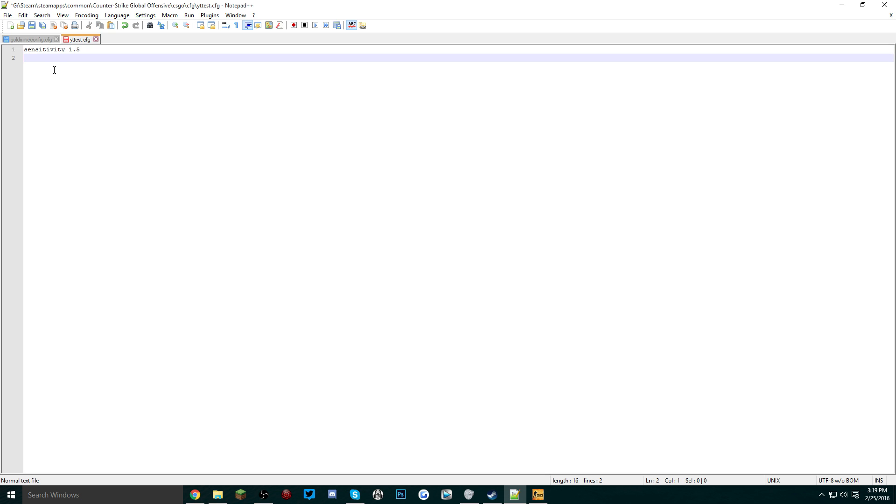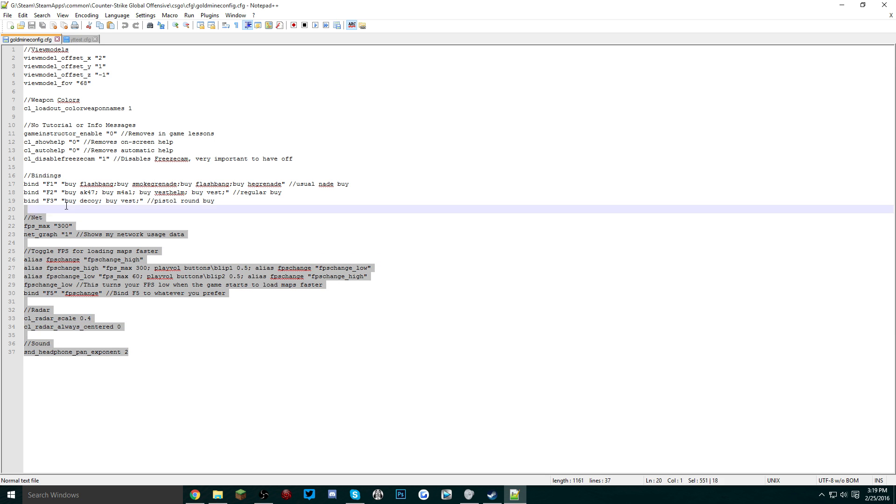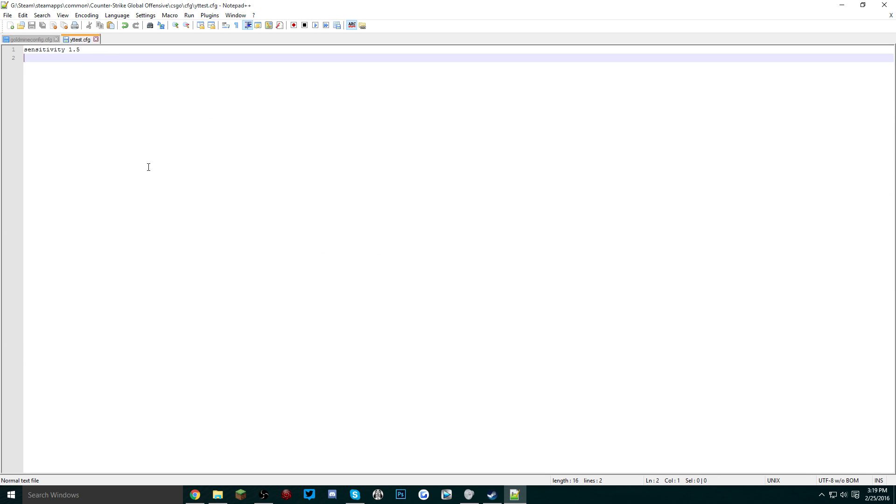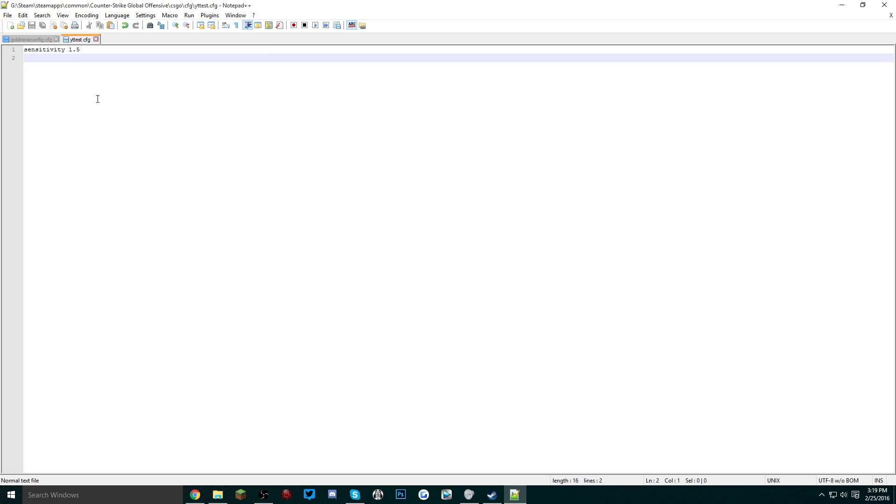Whatever commands you want can be put in here and will be launched whenever you type it in your console. This is my personal config. I'll make a video in the future going a little more in-depth in my config file.